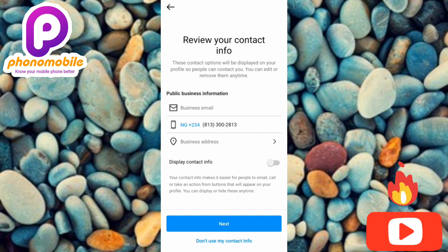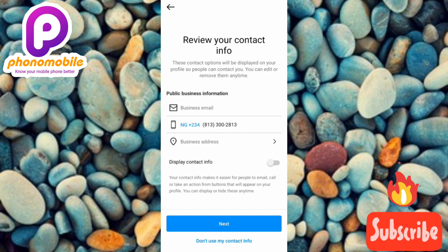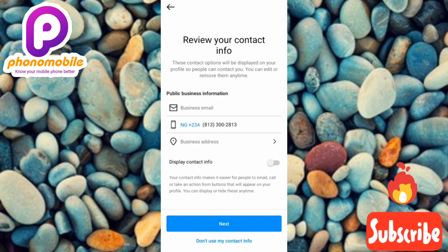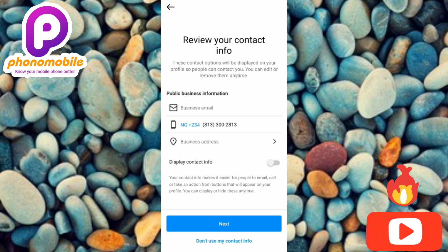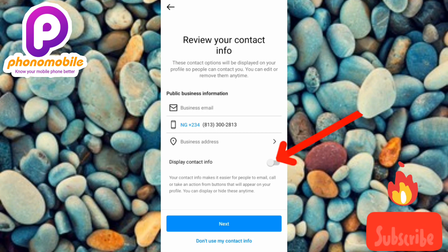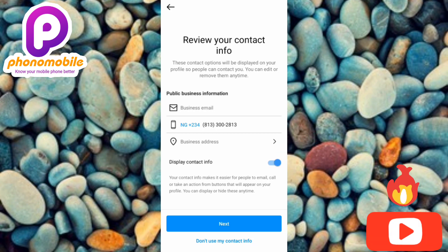Over here they are asking you to review your contact info — these contact options will be displayed on your profile so people can contact you, and you can edit or remove them anytime. You can add your business email, business address, and business phone number. Once you're done, if you want your contacts displayed on your profile, toggle on that feature — then tap on Next.